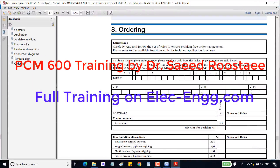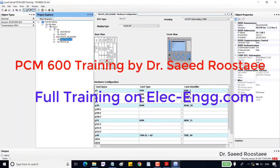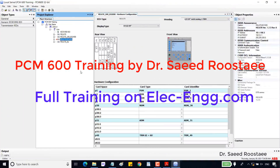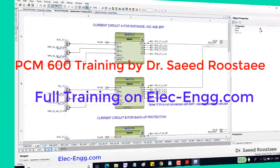This is a sample ordering code — let's see what it means. We have imported two relays with pre-configurations: one with PCM600 and the other one with a template. Let's review the hardware modules of these relays.